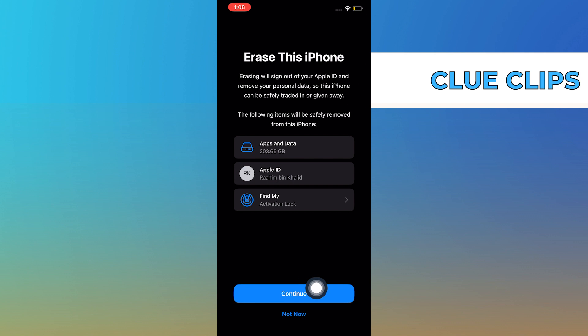From here, just tap on Continue. And then, just go through with the process and your iPhone will be reset.